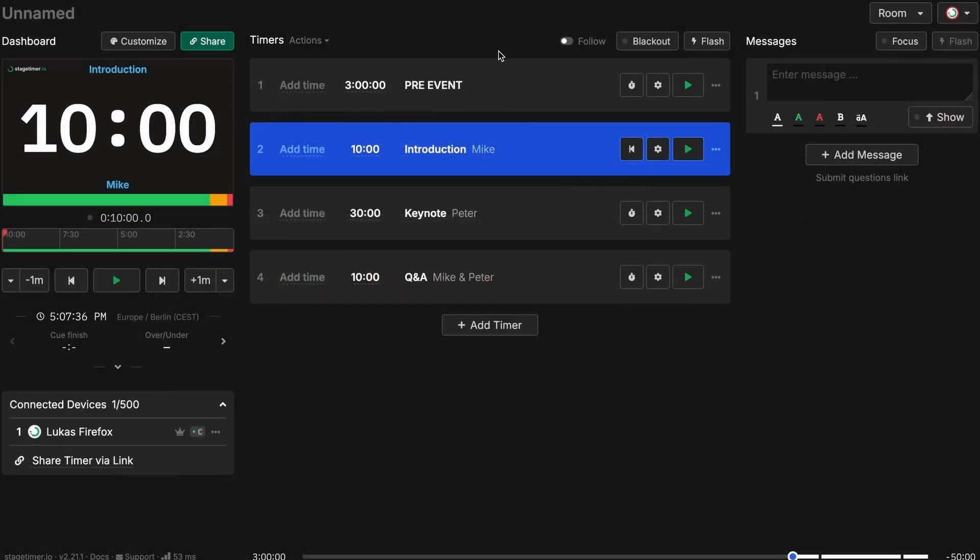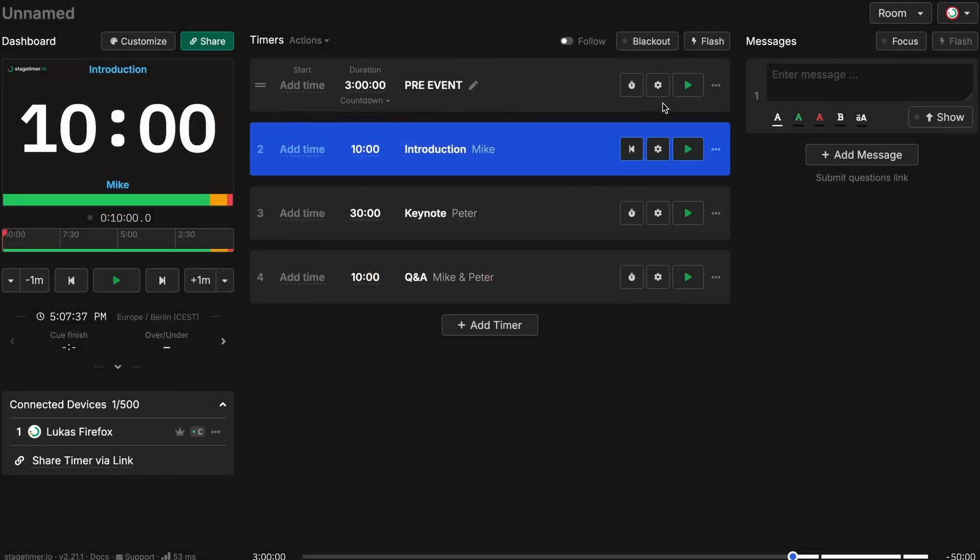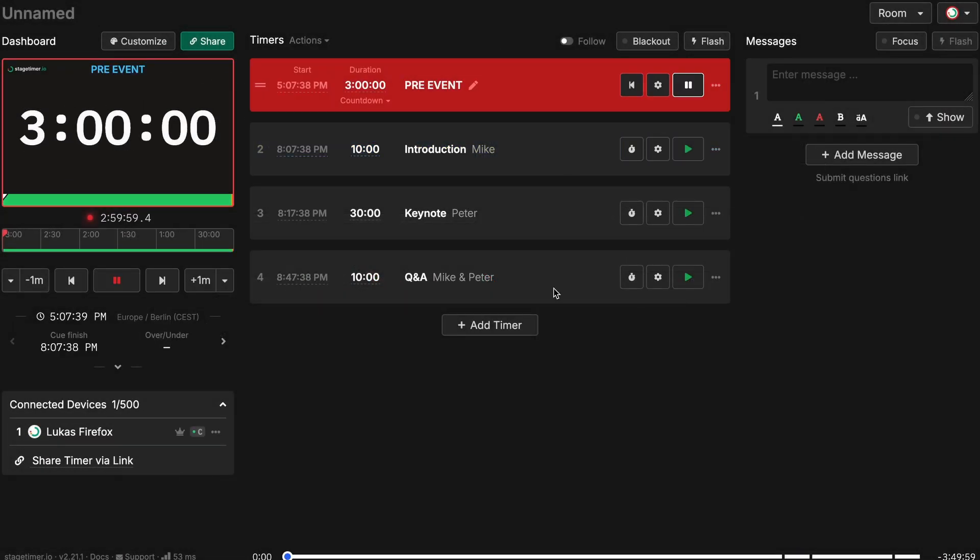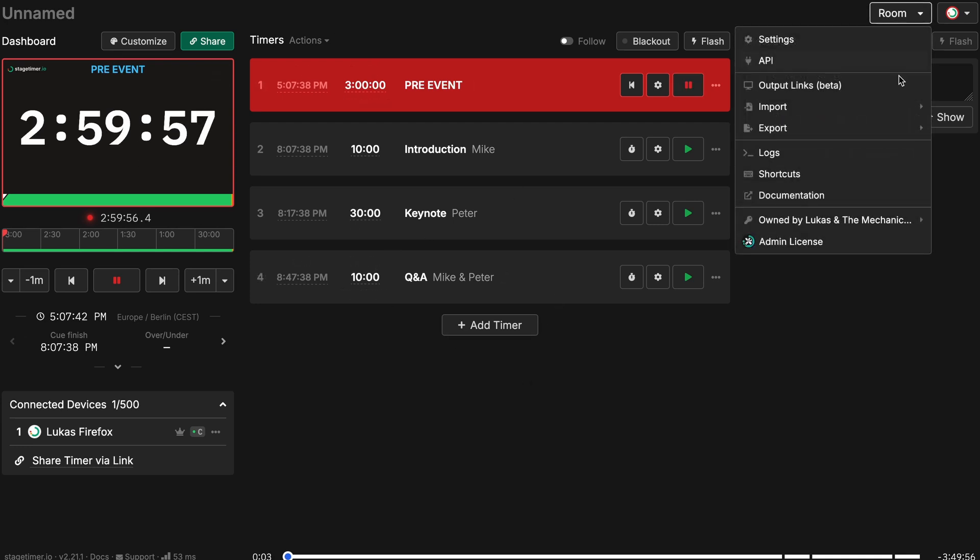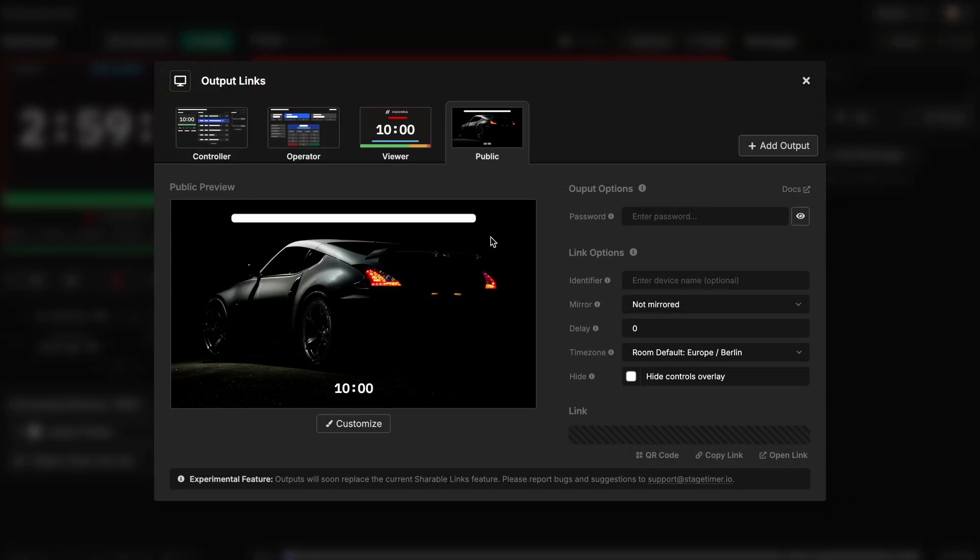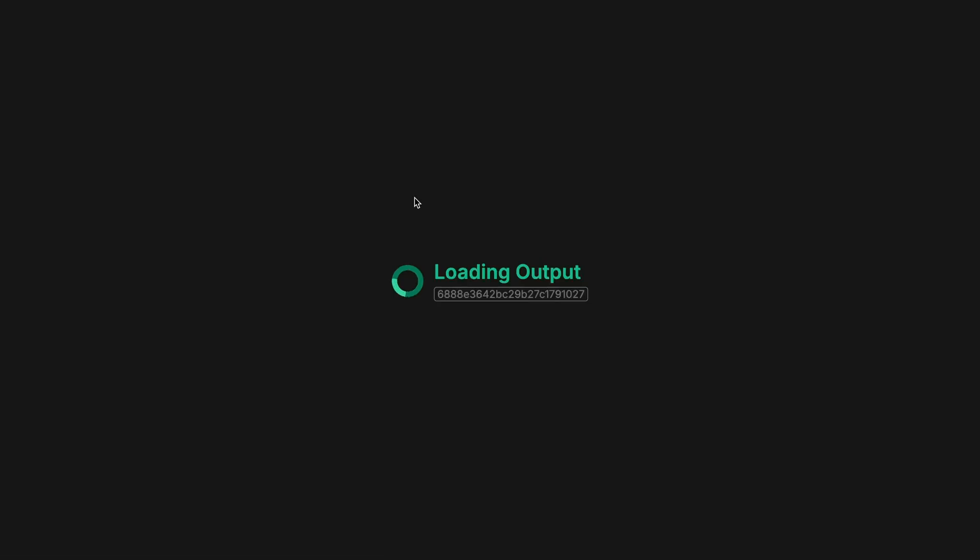I can already start the pre-event to see how it looks like. Let's start the pre-event. It's counting down. I go back to the output. Open it up. And here you can see how it's counting down.